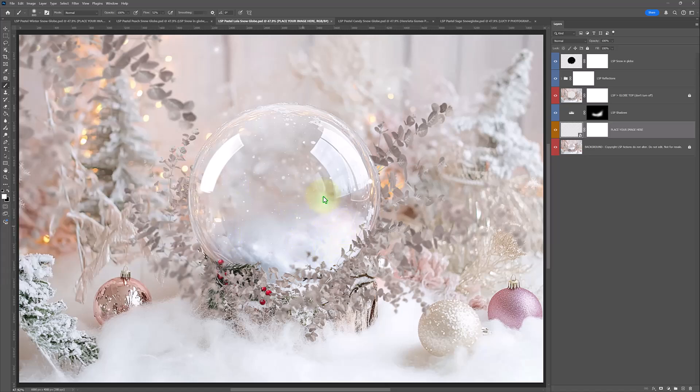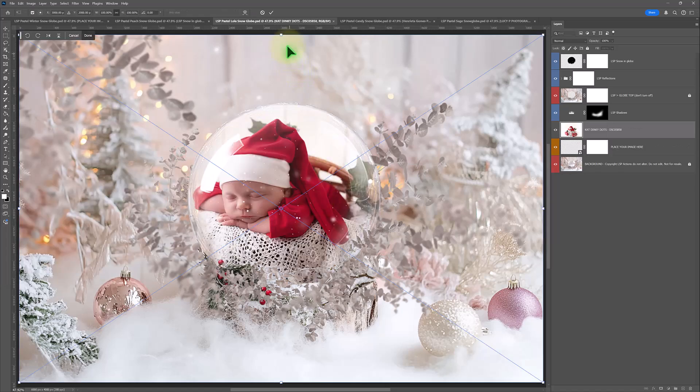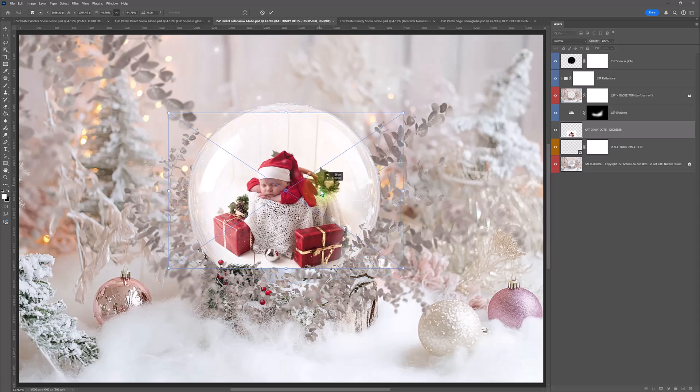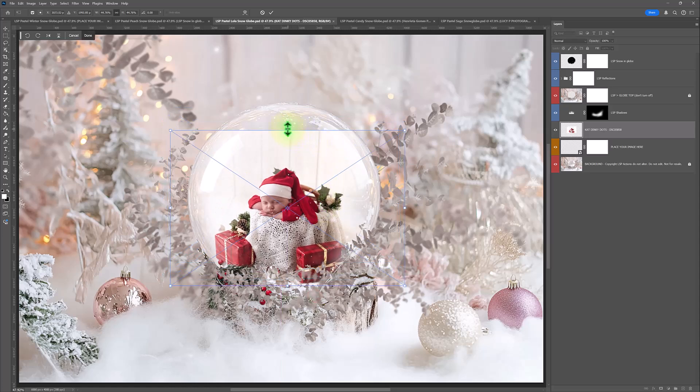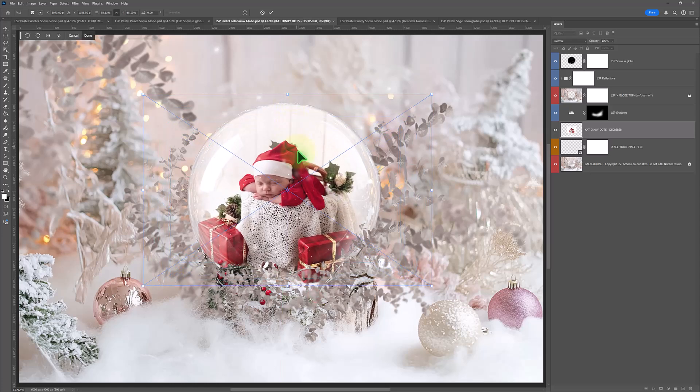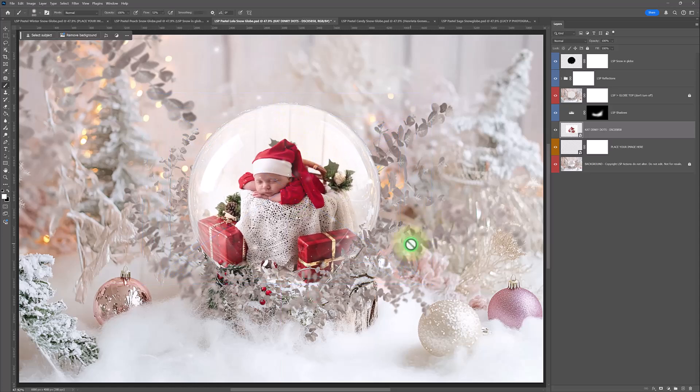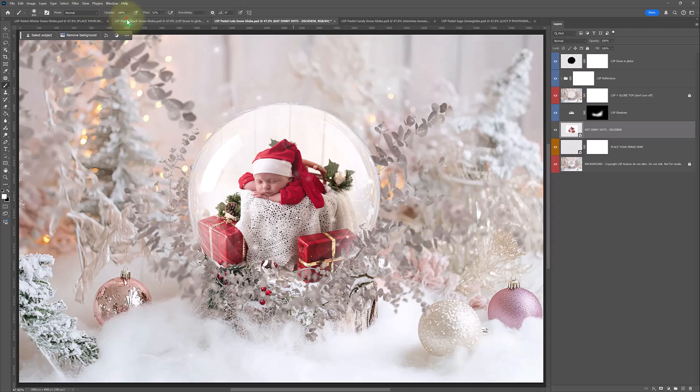Beautiful image here by Kat at Dinky Dots Photography. And just getting in. And just save it. And you're done.